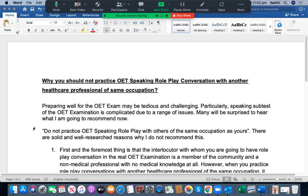You may be puzzled why I have been recommending you not to practice your OET speaking roleplay with another healthcare professional of the same occupation. There are various solid yet proven reasons why I don't recommend this strategy. You may be preparing well for the OET examination; however, you may find it really challenging and tedious. Particularly, the speaking subtest of the OET examination is complicated due to a range of issues.